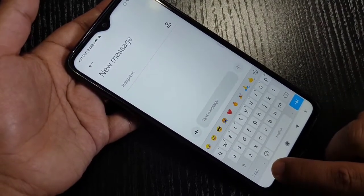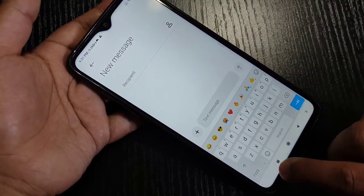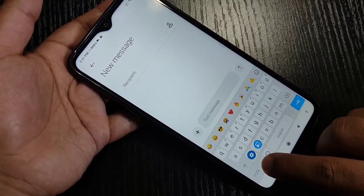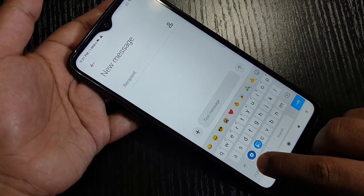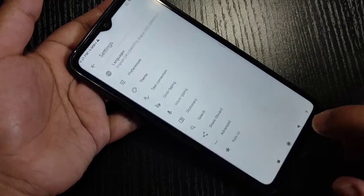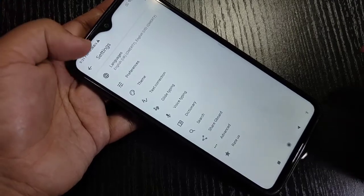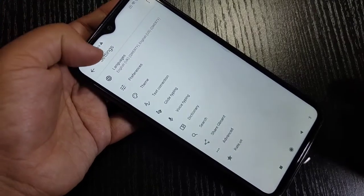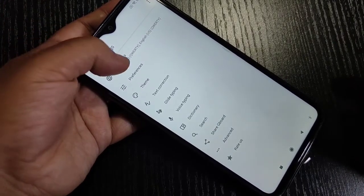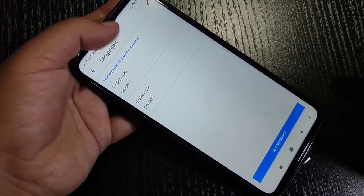Then here you can see one comma button. Tap and hold on the comma button, then here you can see one settings icon. Select this settings option. Here on the top, you can see the option Languages. Select this option.